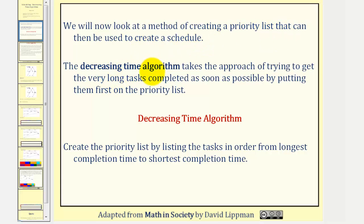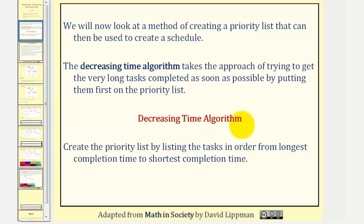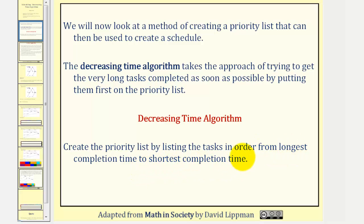In our previous examples, we were given the priority list, but now we'll look at a method of creating a priority list that can then be used to create a schedule. The Decreasing Time Algorithm takes the approach of trying to get the very long tasks completed as soon as possible by putting them first on the priority list. To apply the Decreasing Time Algorithm, we create the priority list by listing the tasks in order from longest completion time to shortest completion time. Let's take a look at an example.